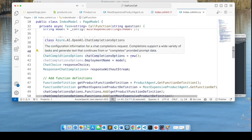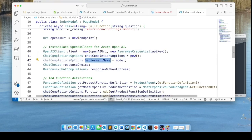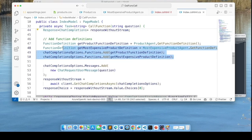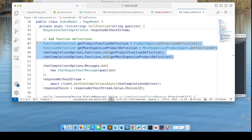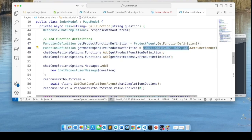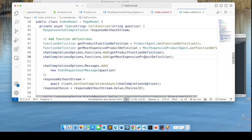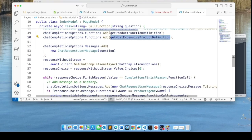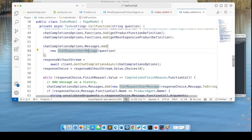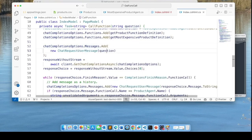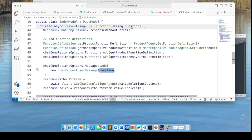We instantiate the OpenAIClient by passing it the API key, and also instantiate a ChatCompletionsOptions object, setting the deployment name to the model. Further down, this is where we add our function definitions — the two we created: ProductAgent and MostExpensiveProductAgent. We get the function definitions for those and add them to the ChatCompletionsOptions functions collection. Then we add a ChatRequestUserMessage to the messages collection — this is essentially the question/prompt being passed.